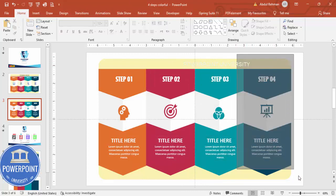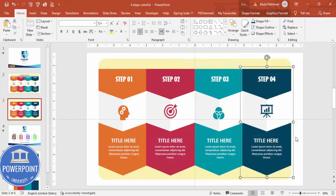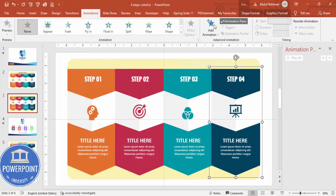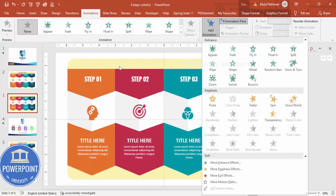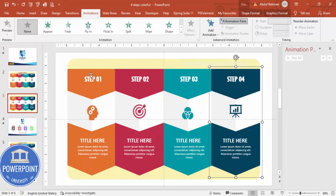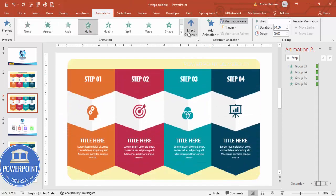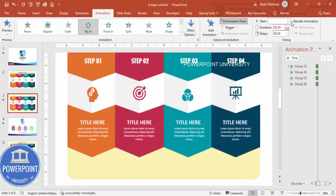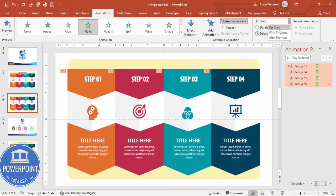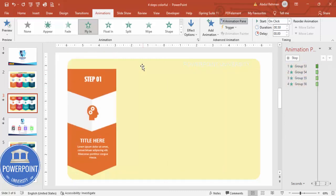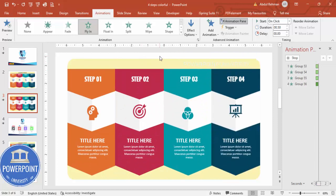Group each of the four options individually using Ctrl+G. Then go to the Animations tab, enable the Animation Pane, and click Add Animation. Select a fly-in animation — set it to fly in from the top, triggered on click. Right-click the effect options and set the bounce to 'Bounce In', then click OK.